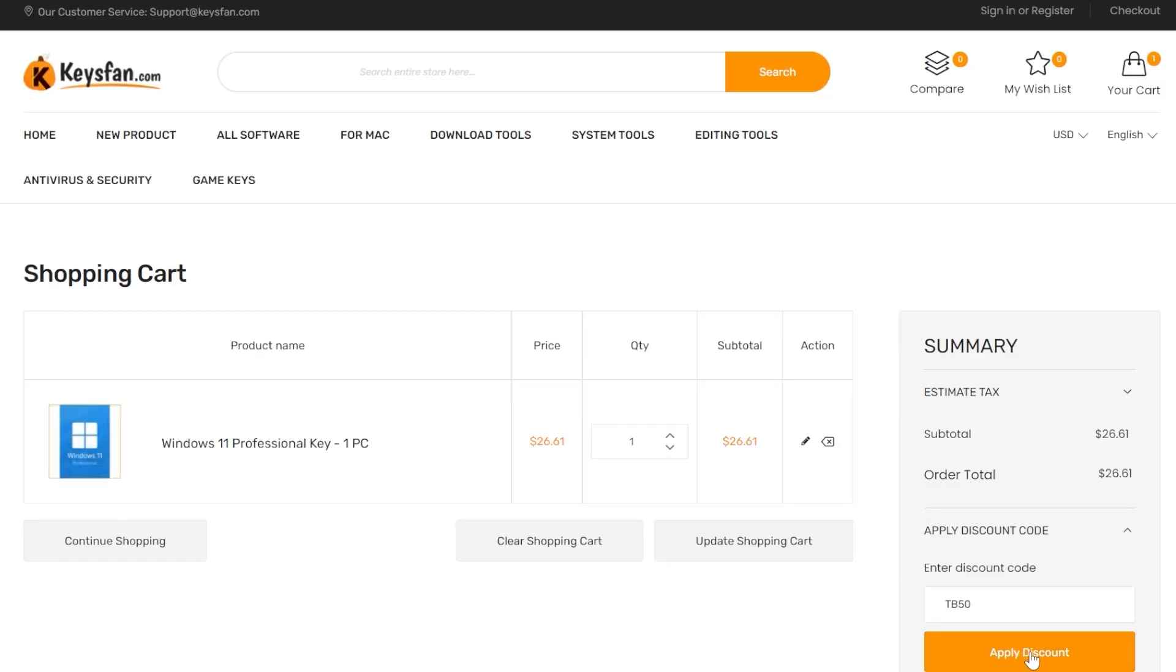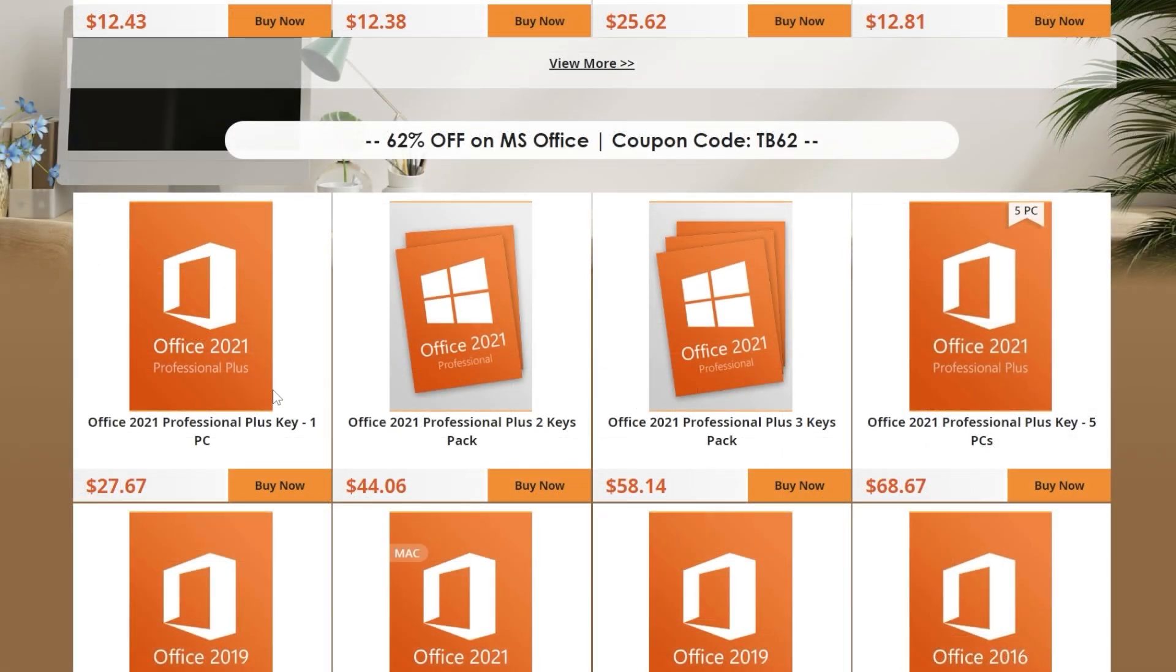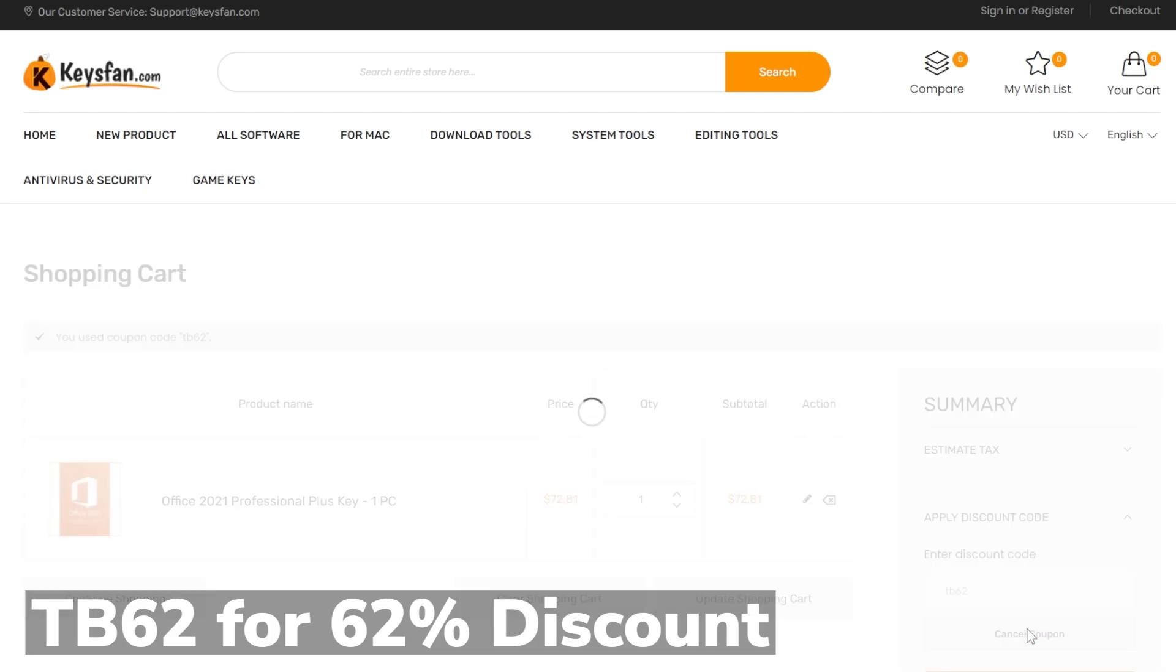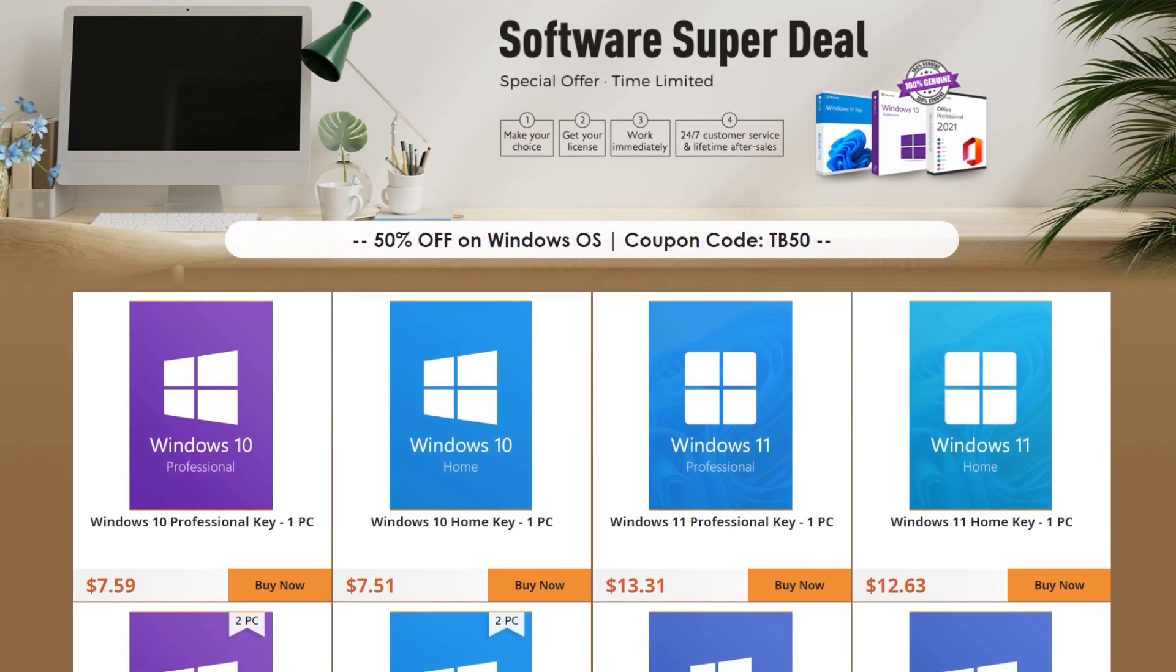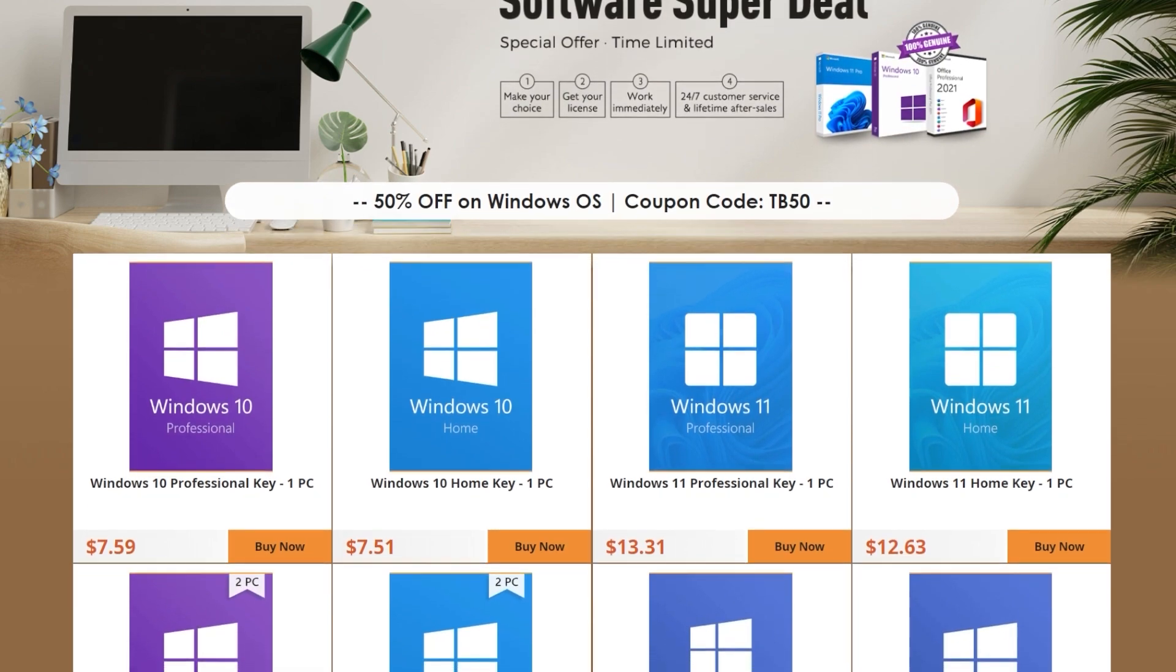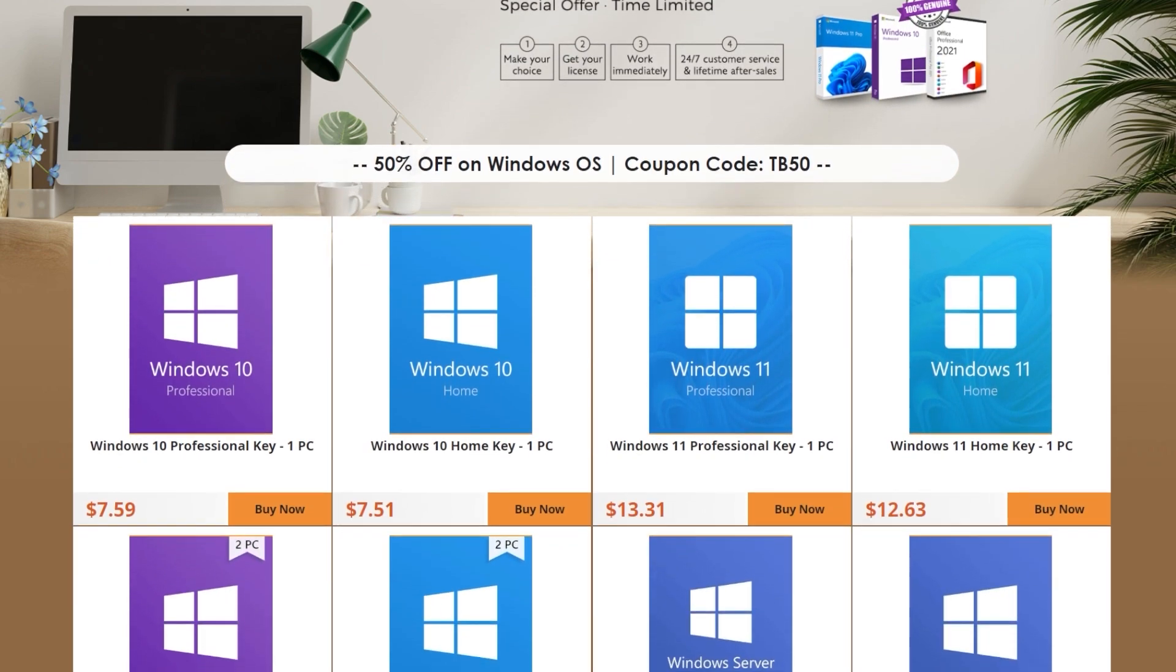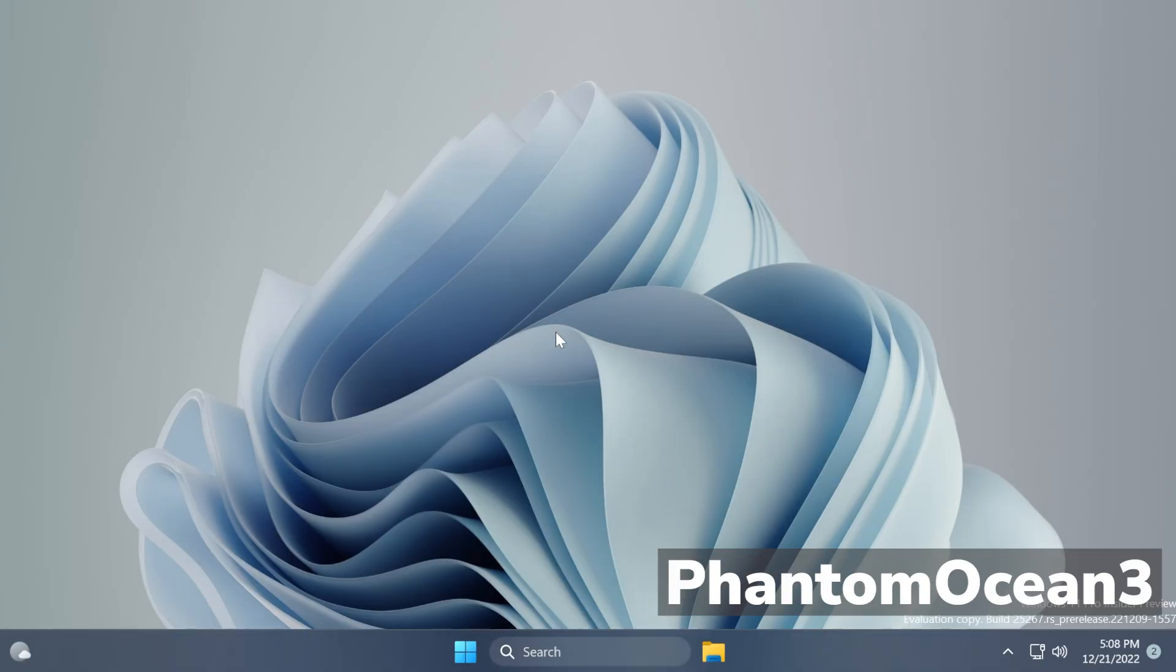Office licenses have even a better discount with 62% off by using the coupon code TB62. Check out the great prices from Keysfan.com in the links from the description below and don't forget to apply the coupon codes. Thank you to Keysfan.com for the sponsorship. Let's continue with the video. A big shout out to Phantom Motion 3 for discovering this hidden feature, so go ahead and follow him on his Twitter.